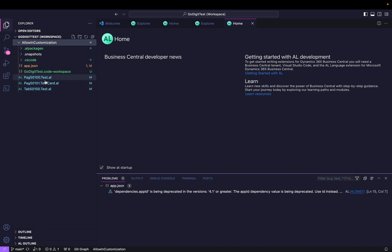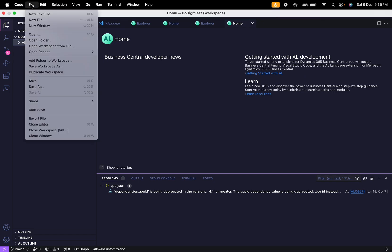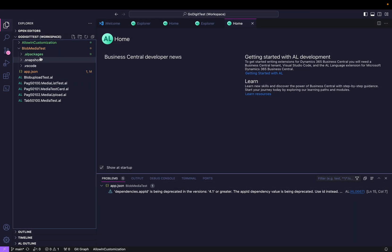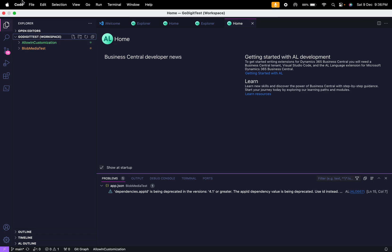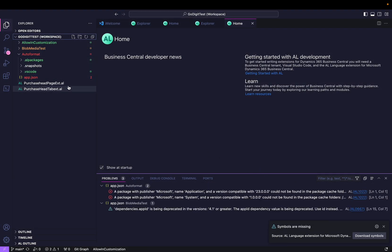As I mentioned, through this multi-root workspace concept we can handle multiple AL projects. We can again add one more project via 'Add Folder to Workspace.' This time let me add 'Blob Media Test' — now you can see my second project successfully gets added to this workspace. So my one workspace currently has two AL projects. Let me add one more AL project by clicking 'Add Folder to Workspace,' and this time I select my third project which is 'Auto Format.'